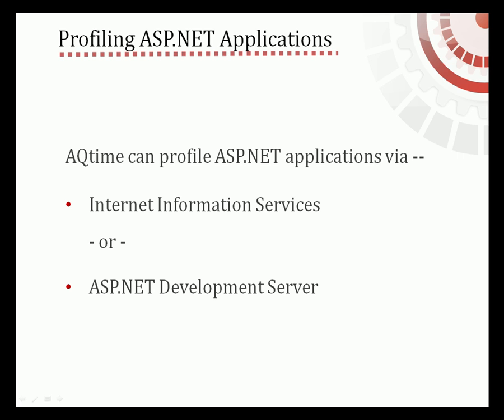Additionally, Visual Studio 2005, 2008, and 2010 have their own server, ASP.NET Development Server, that is generally used instead of IIS to develop and debug ASP.NET applications. However, you can still use IIS to profile your application outside of Visual Studio.